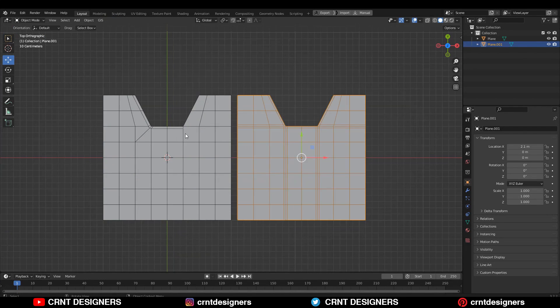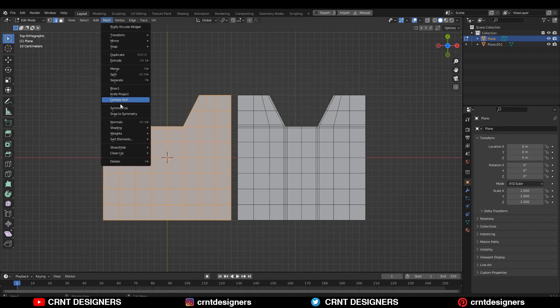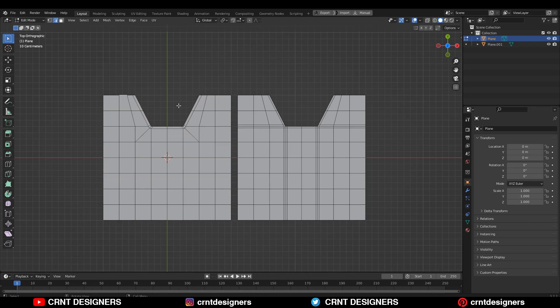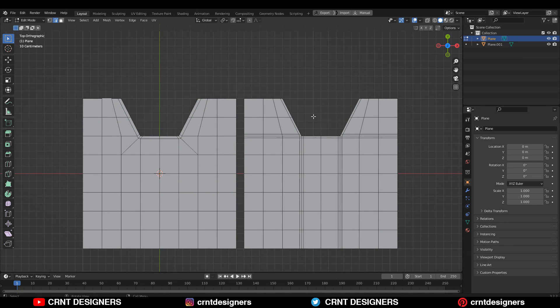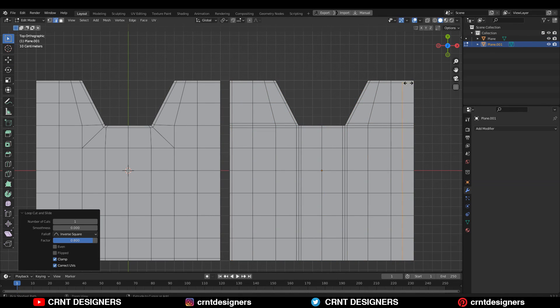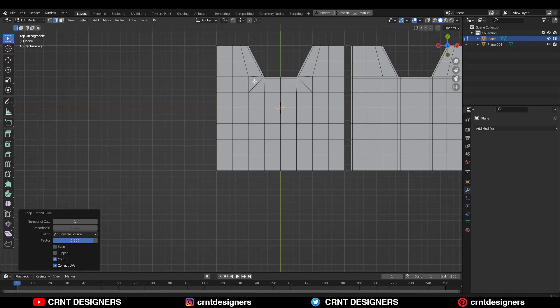That looks really well. Take the symmetry here also. Now just add the supportive loop cuts from the outer side, the outer border, to maintain the form of the model.